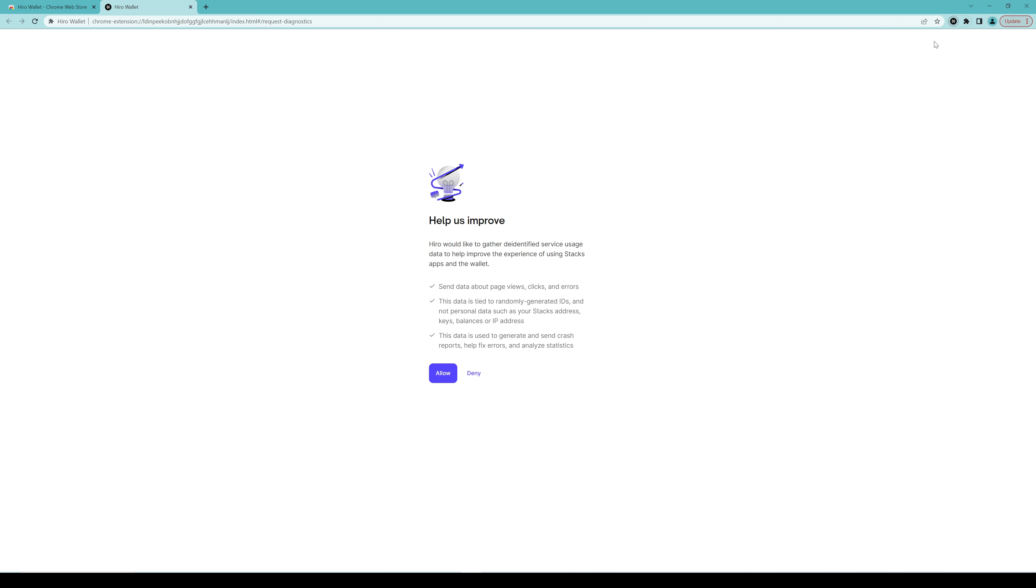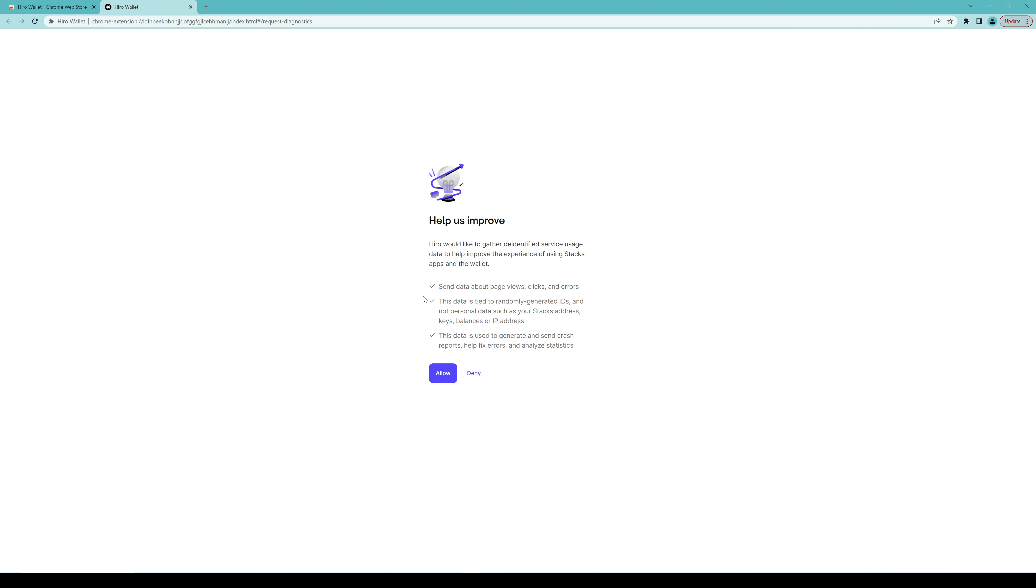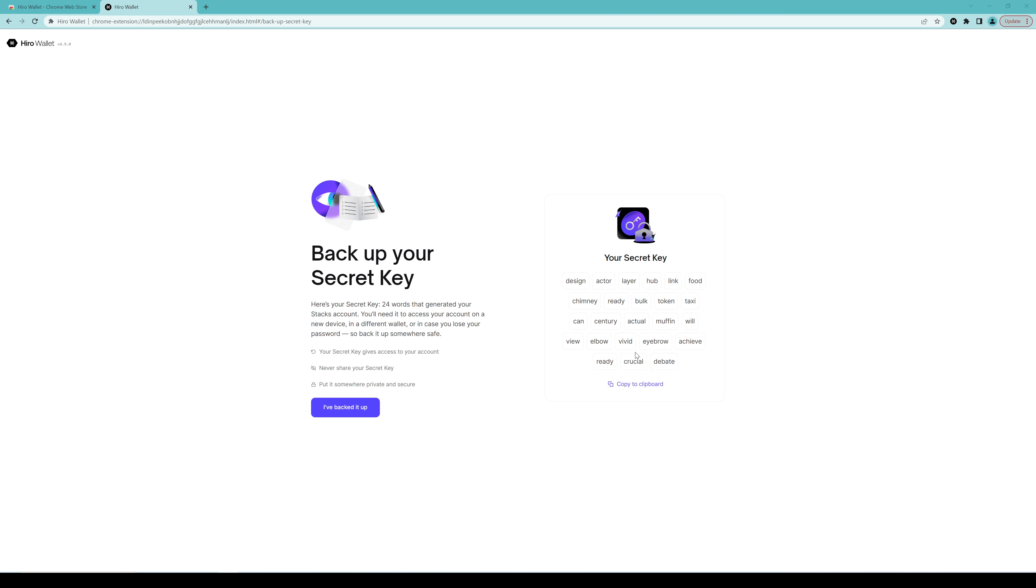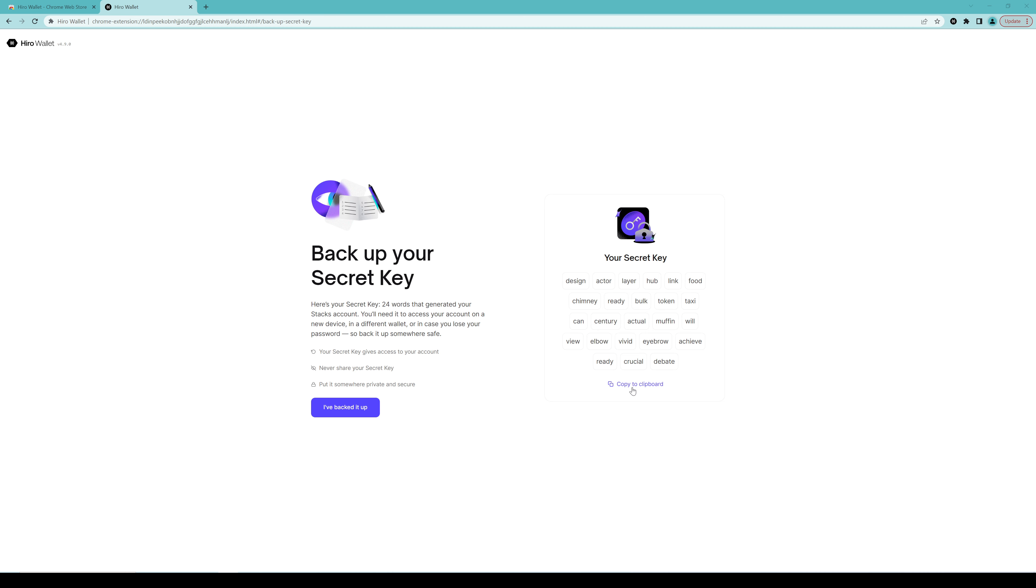Now I have heard that Ledger support is not working as expected. Perhaps for some people, we had somebody mention it in Discord today. I know it does say here, secure assets with Ledger device, but they didn't have the option to generate an Ordinals address. So for now, we would recommend you just install it straight into your browser. So we're going to click on this left-hand side here, install from Chrome Web Store.